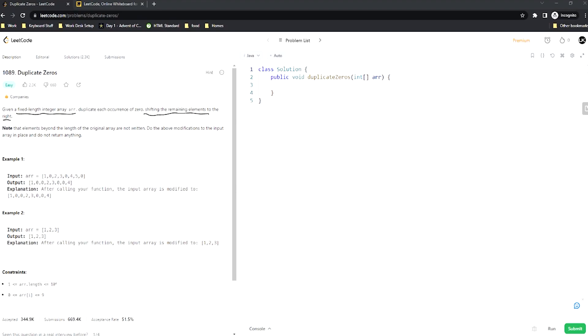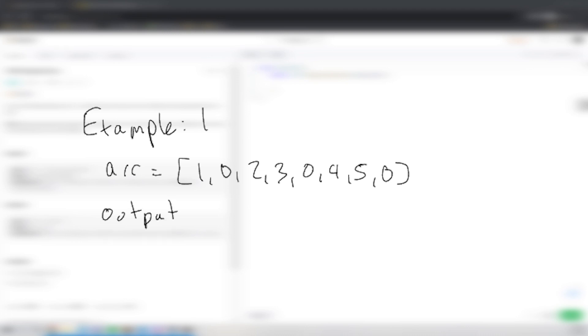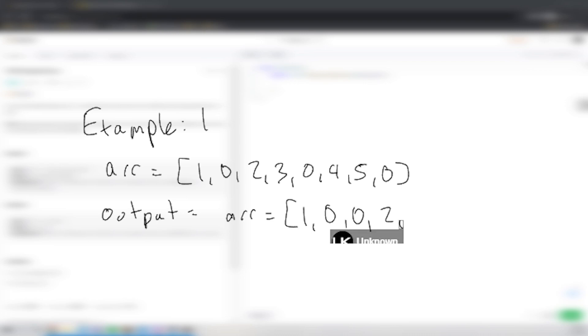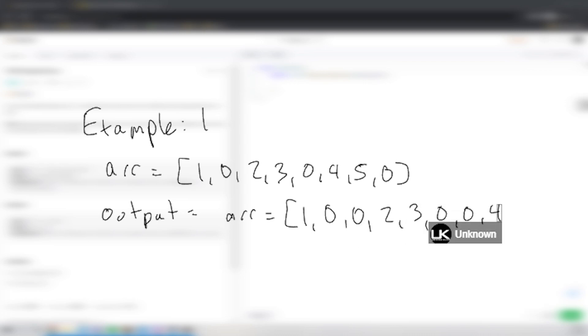Let's take a look at an example to see how this plays out. In example one, we have an array equal to [1, 0, 2, 3, 0, 4, 5, 0]. The output is still inside the array, and it becomes [1, 0, 0, 2, 3, 0, 0, 4]. Notice it ends at four — that means the five and the last zero are no longer there. We basically cut those off and shift everything else over, and those are forgotten about.